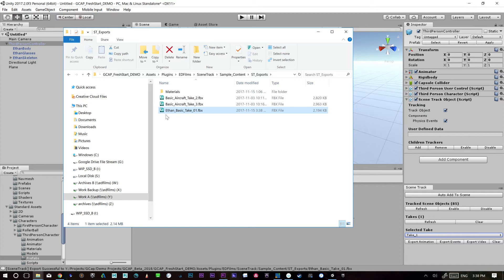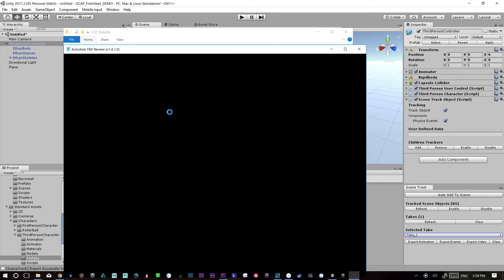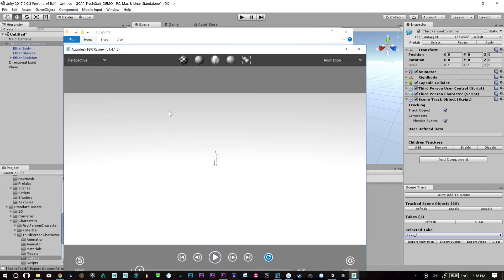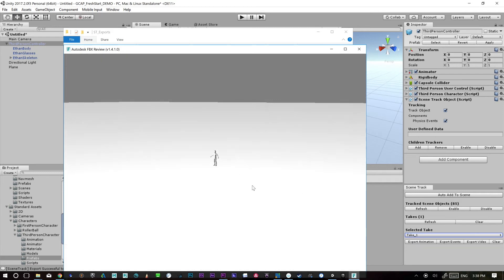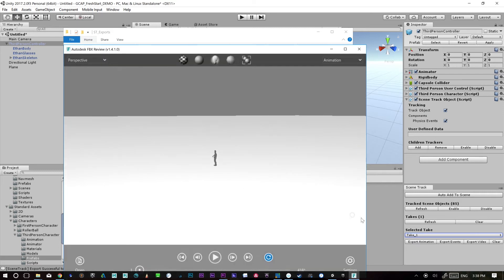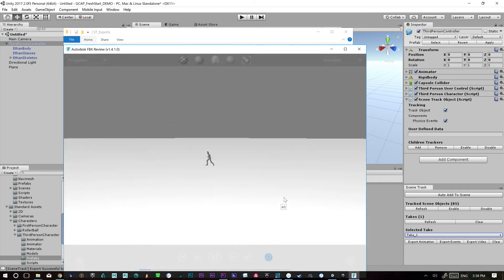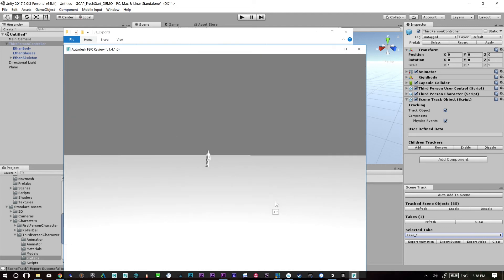And right now I have this. So if I want to open an FBX, I can use the Autodesk FBX viewer, which works just fine. It's just a good way to verify that everything came in how you expected.